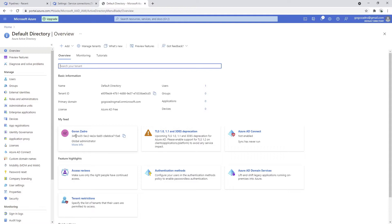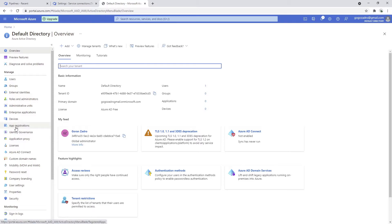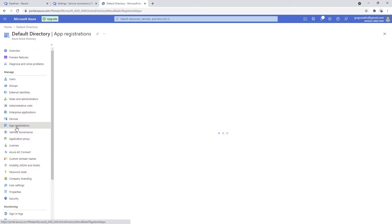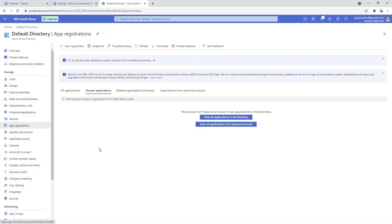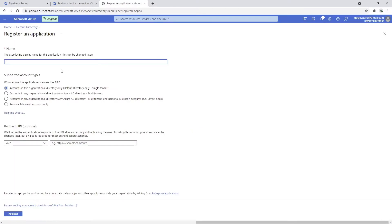I'm going to go here and click on app registrations and I will have the option to do a new registration. Now I'm going to put a name here and say DevOps connect, something like this.